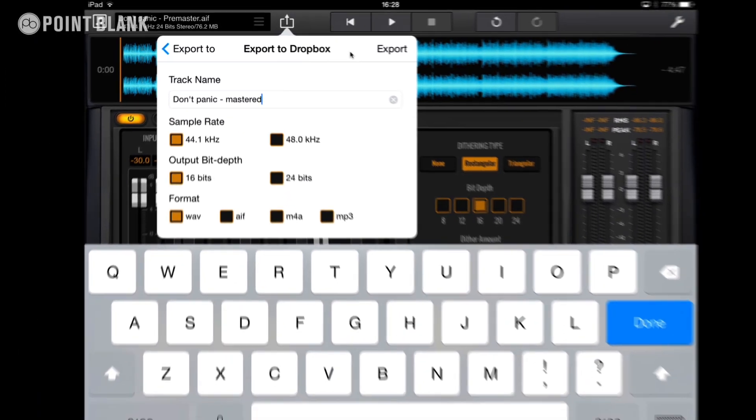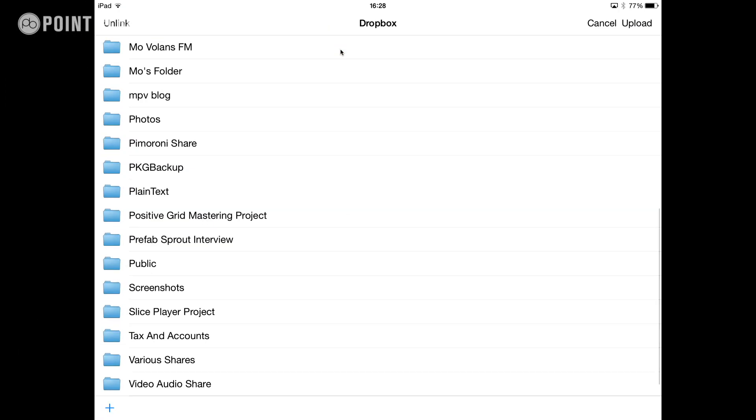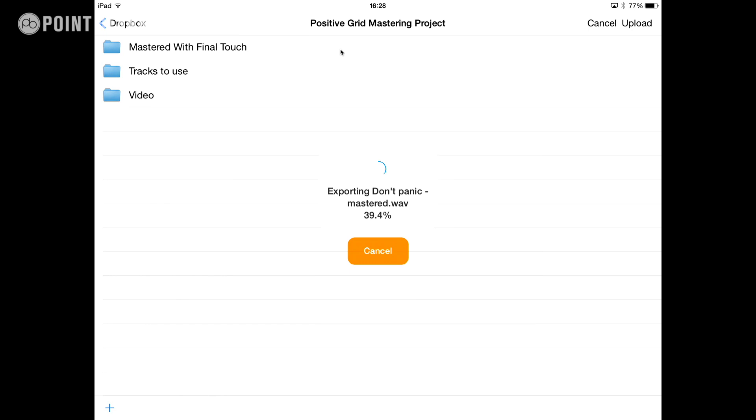Once we've chosen all these options, we can hit export, choose a folder to export it to, and then hit upload. It's going to export and upload at the same time. So everything's done for you, and when you're finished, you can check your Dropbox on a separate computer and drag that file in. You can even check it on another iOS device. I've done this and then checked the file on my iPhone.